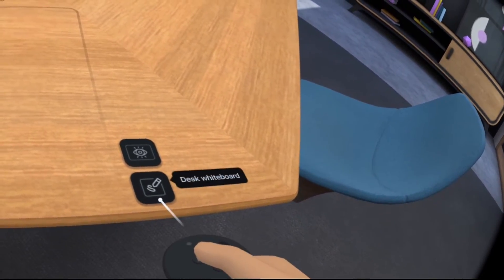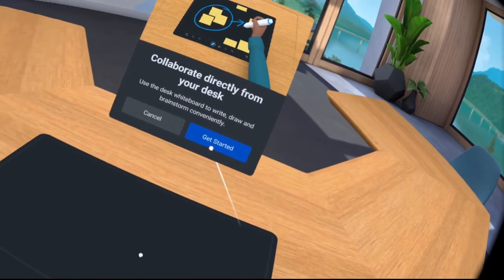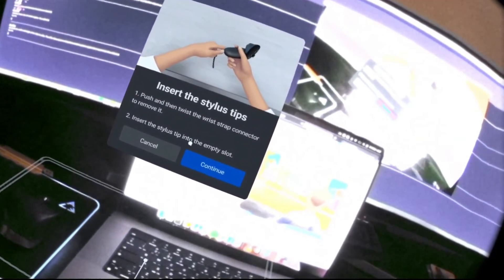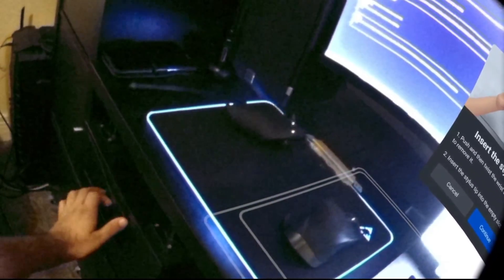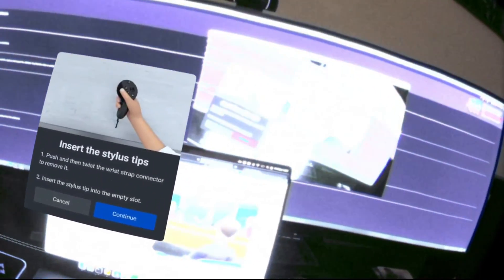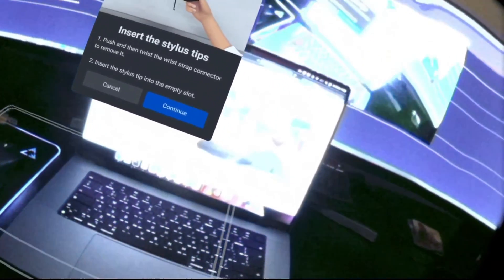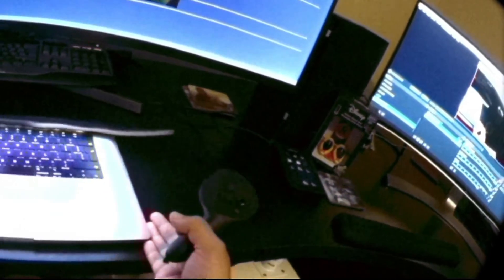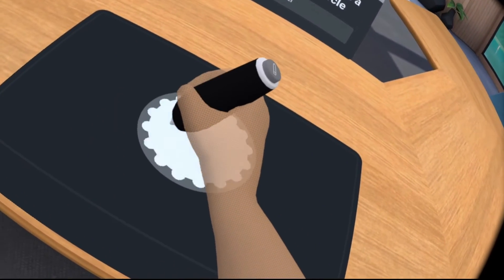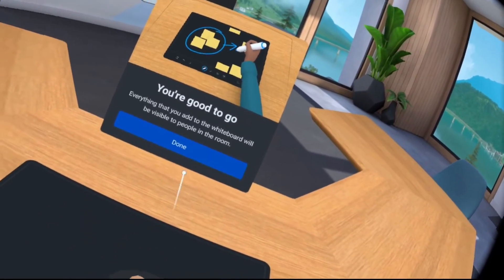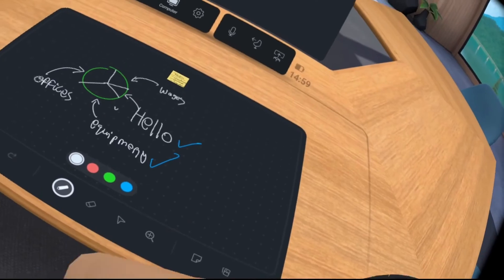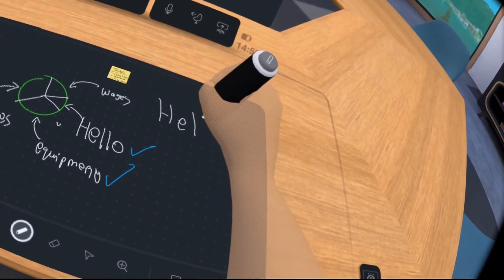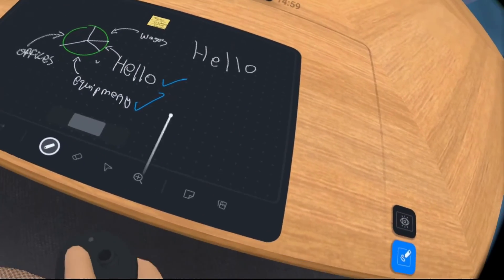I can go back to the desk whiteboard. This is pretty cool where I can actually, so I just need to insert the stylus tip. I've got it right here. And continue. So this is all right here now. That sound you're hearing is just literally it's on the desk.